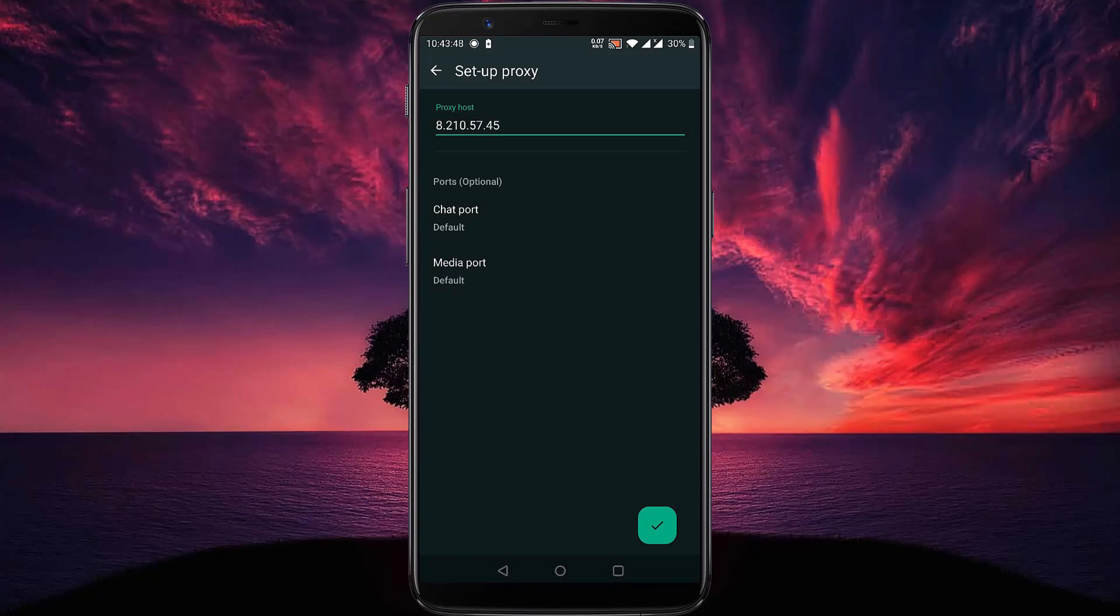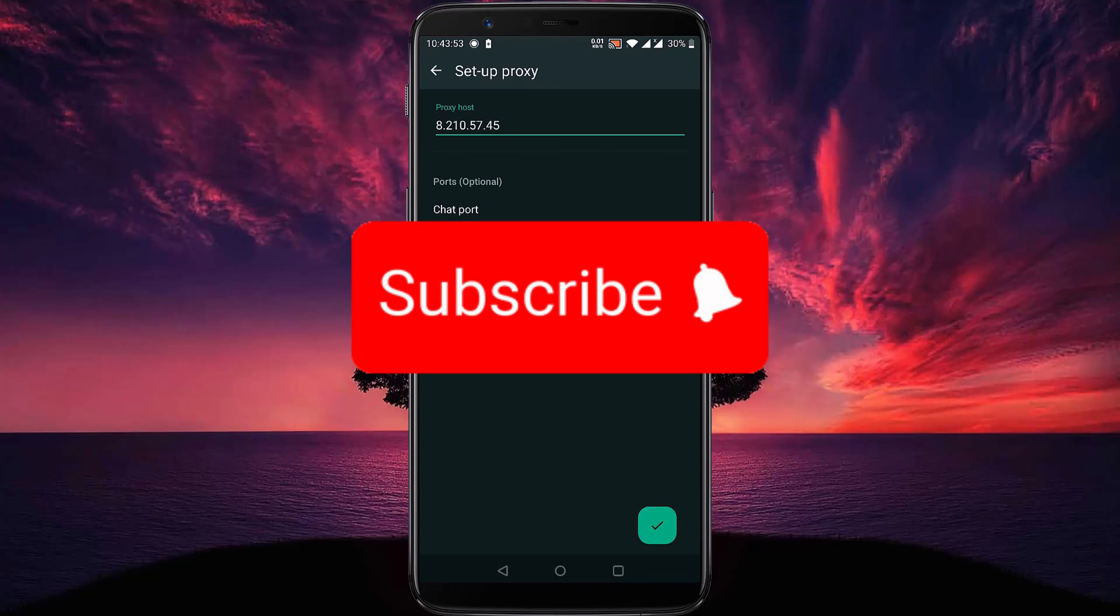That's it for now. If you think this video is helpful, please like the video and don't forget to subscribe to our channel. Thanks for watching. See you next time.